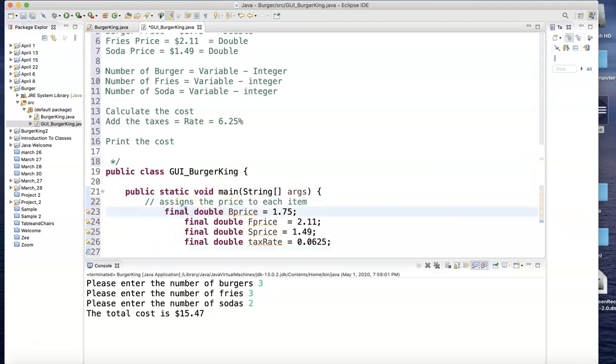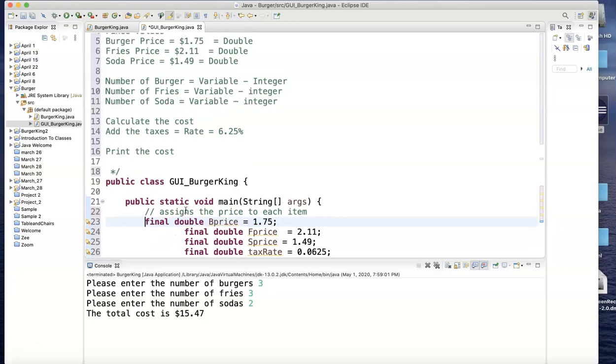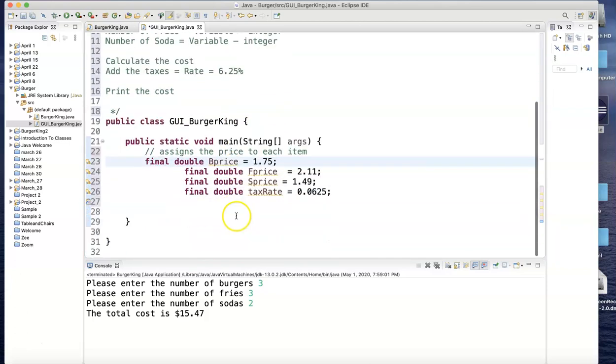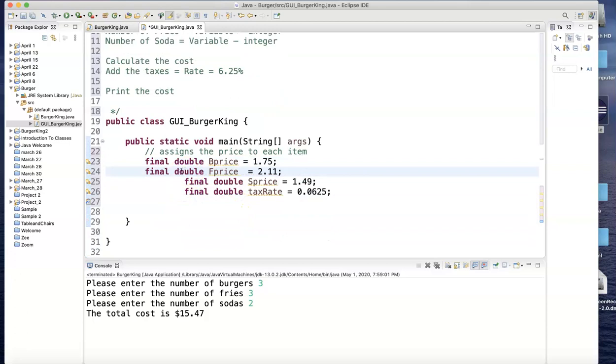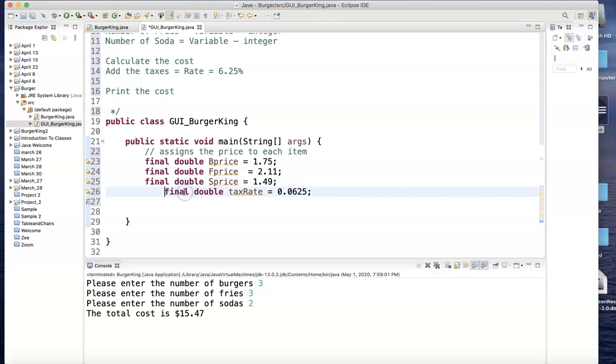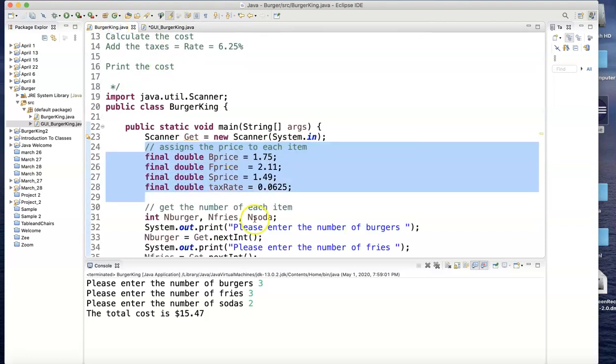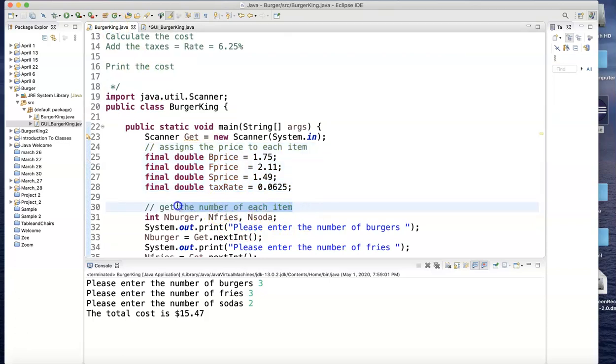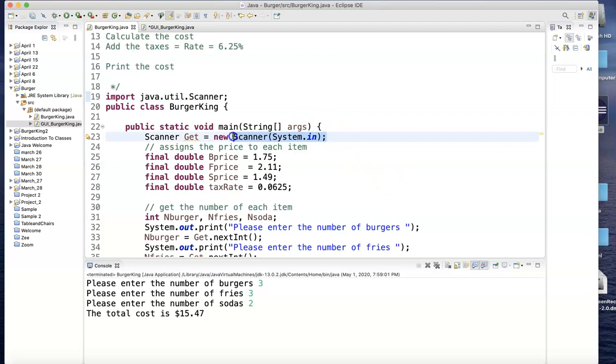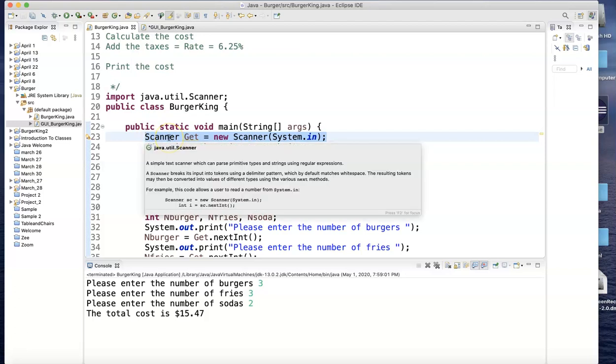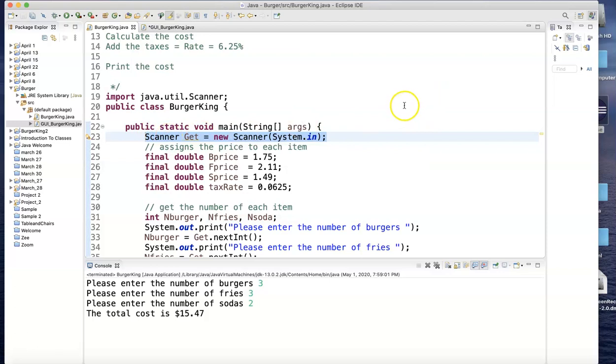Let me just take the indentation out—I don't like that extra space there. Now what's going to be different in this program is the way I'm going to get the values. Here I used the scanner; now I'm going to use something else. So the word scanner now is not going to be here, and this line is not going to be here. Both of these are going to be out.